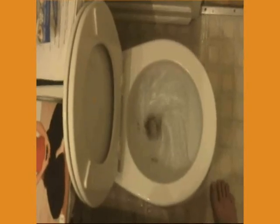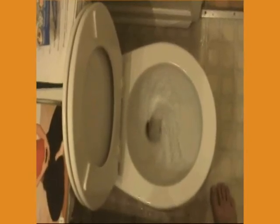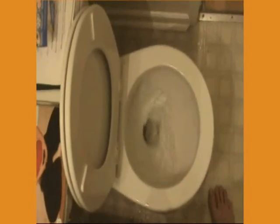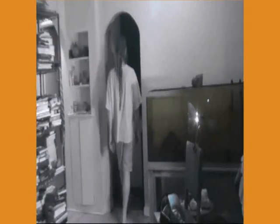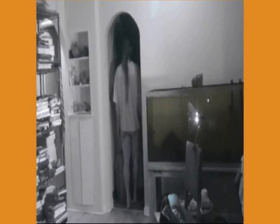Is the spinning of water in a toilet the Coriolis Force? No! Is the fact that Jay can't walk in a straight line the Coriolis Force? No!